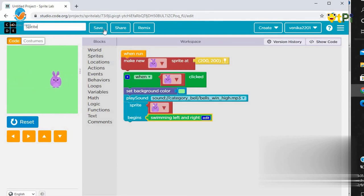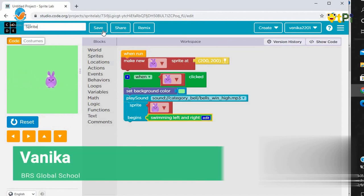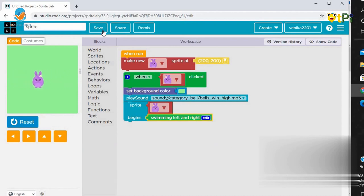Then, there will be a button called Save. So, let's save our project.